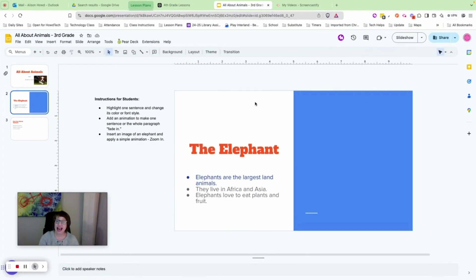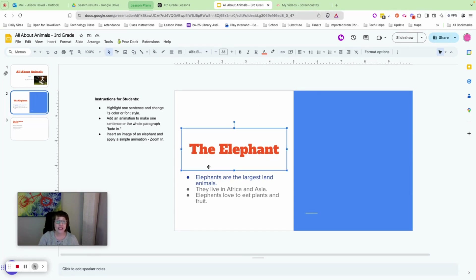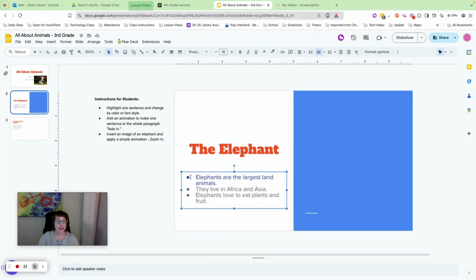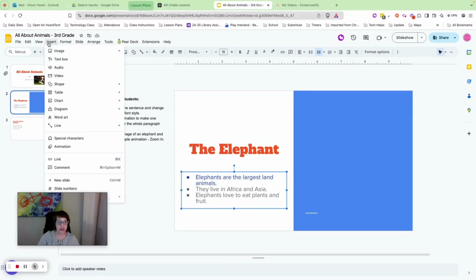Now we want to add an animation to make the paragraph fade in. Click the whole text box — the one on the bottom — making sure no cursor is flashing. Just click the text box, go to Insert, and go to Animation.